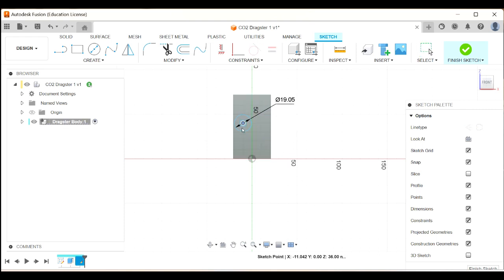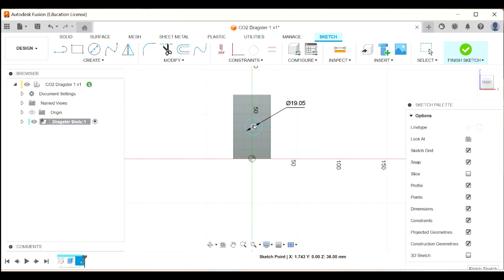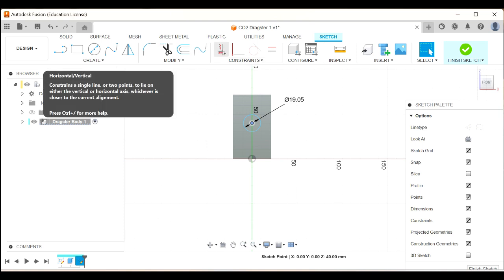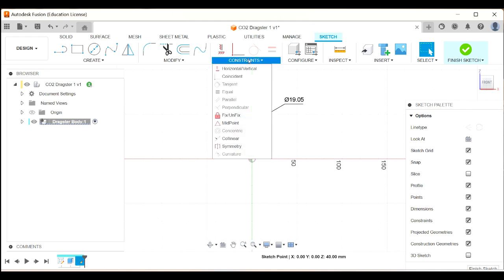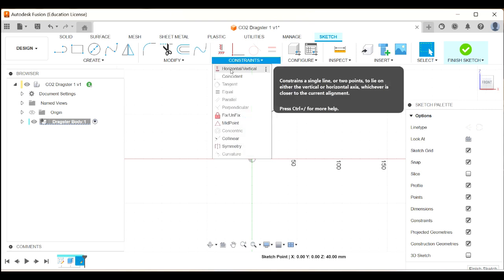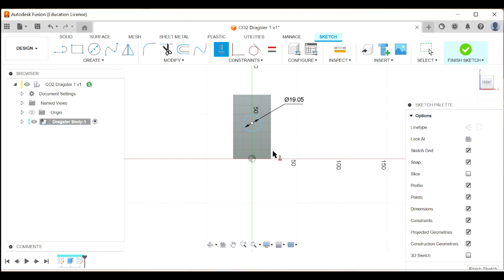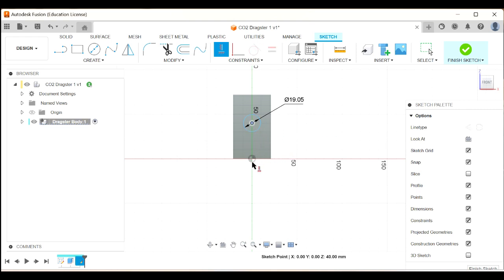At the moment, my circle is very movable. And I need to constrain it. That's why it's got a blue border. So I'm going to come up here under Constraints. And I'm going to use this constraint here, Horizontal Vertical Constraint. And I'm going to select the center of the circle and select that origin there.